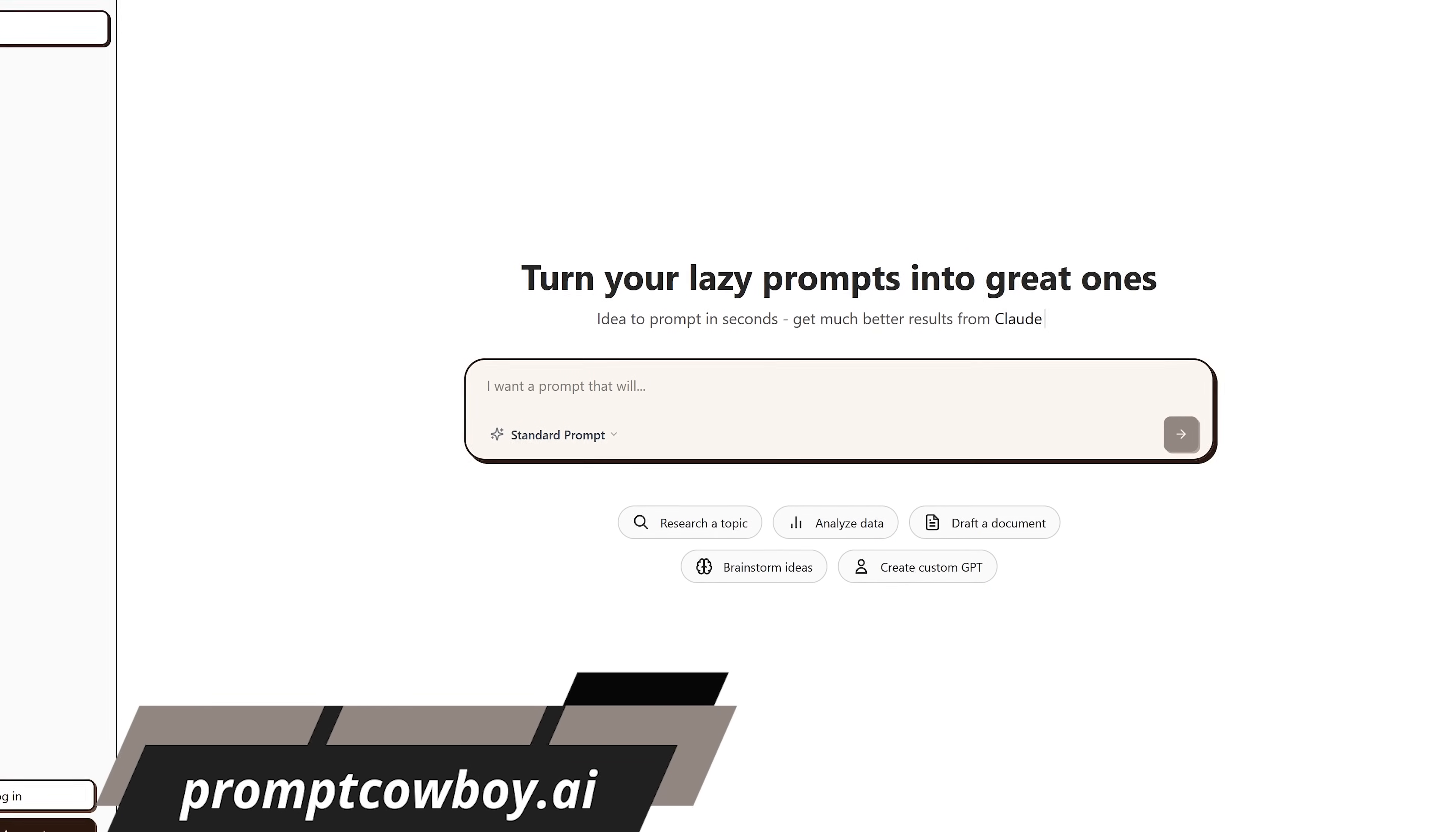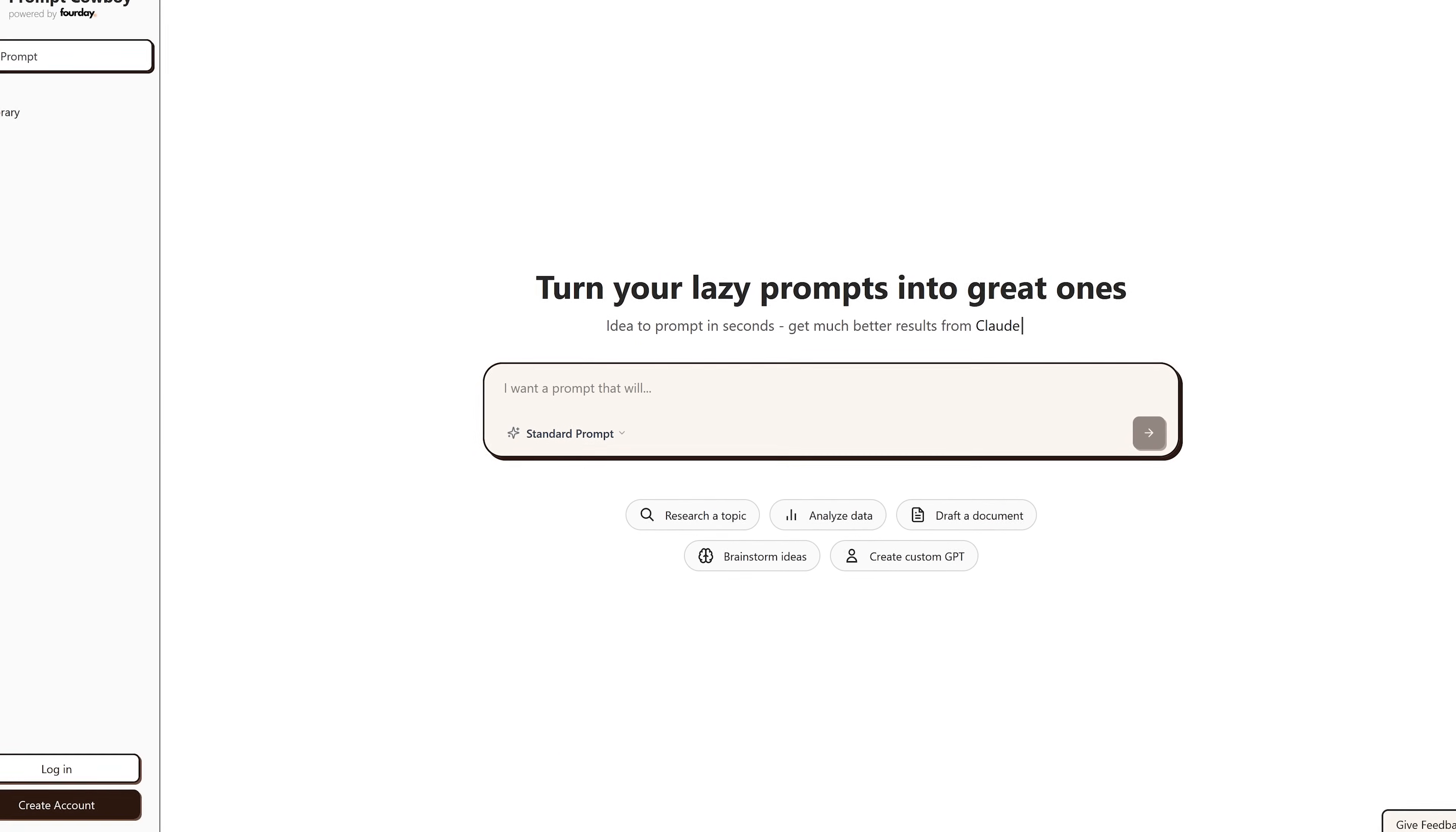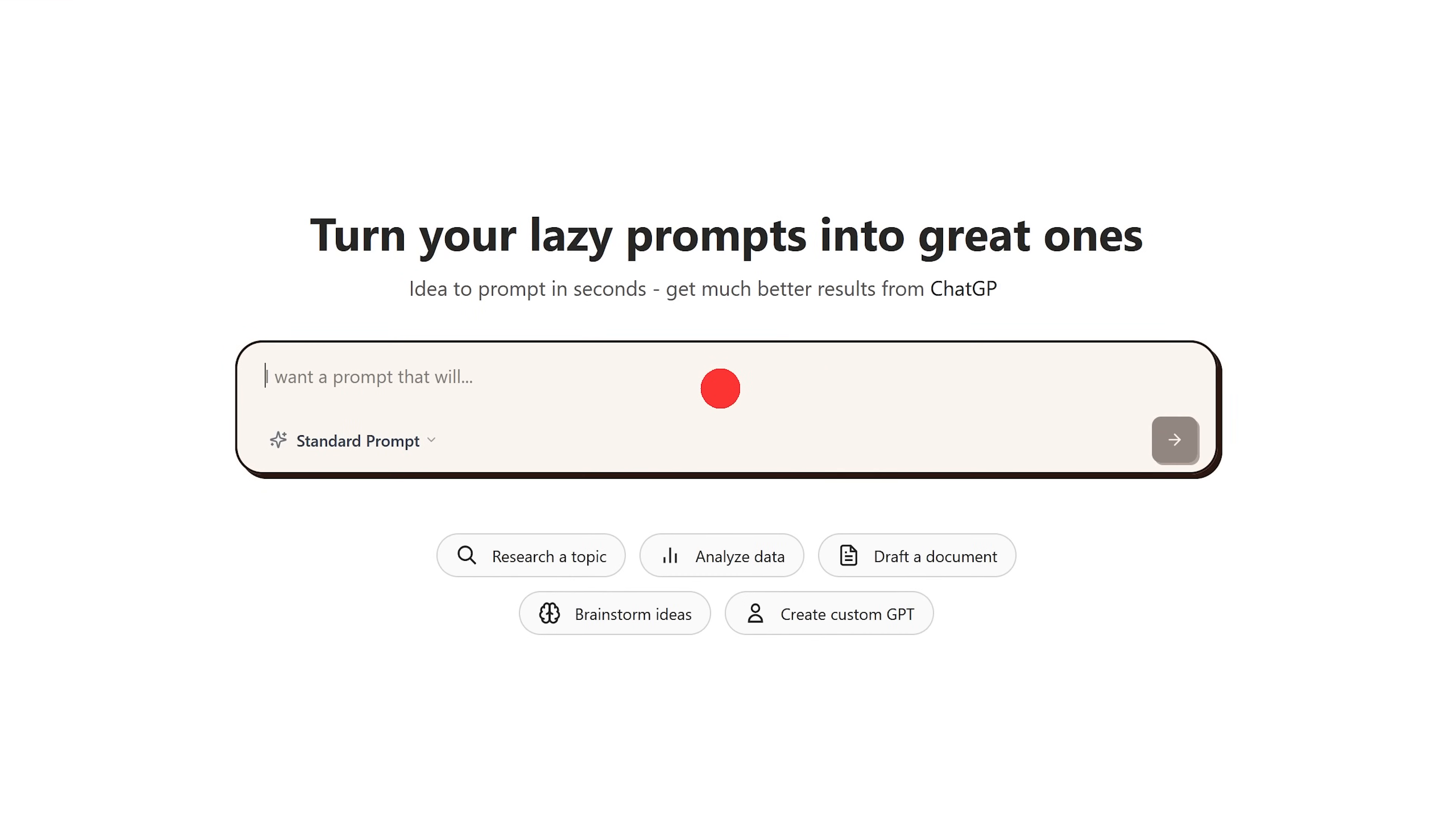Switching gears, Prompt Cowboy is one that I recommend everyone has bookmarked. It's great for those times you're having difficulty coming up with a good prompt with ChatGPT, Claude, Gemini, and the other LLMs. Let's suppose I needed a comprehensive prompt to write an essay about the Industrial Revolution. So in the box I'll enter 'write an essay about the Industrial Revolution.'